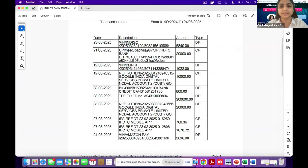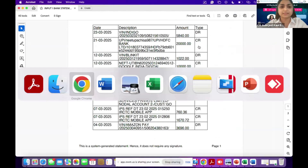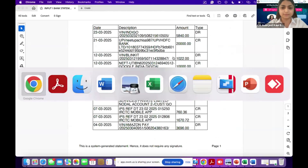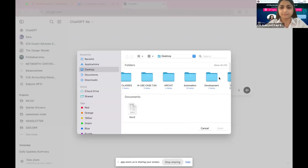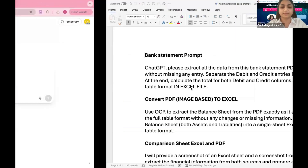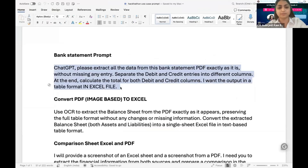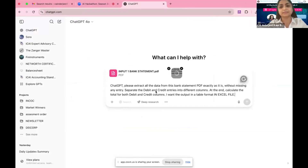So firstly, I want to show a use case. This is a bank statement. In this bank statement, we have debit and credit entries one by one. I needed an Excel format of the same but with different columns. What I did was upload this bank statement into ChatGPT and write a prompt: I want this bank statement PDF converted to an Excel file with debit and credit entries in different columns. Let's see the result.